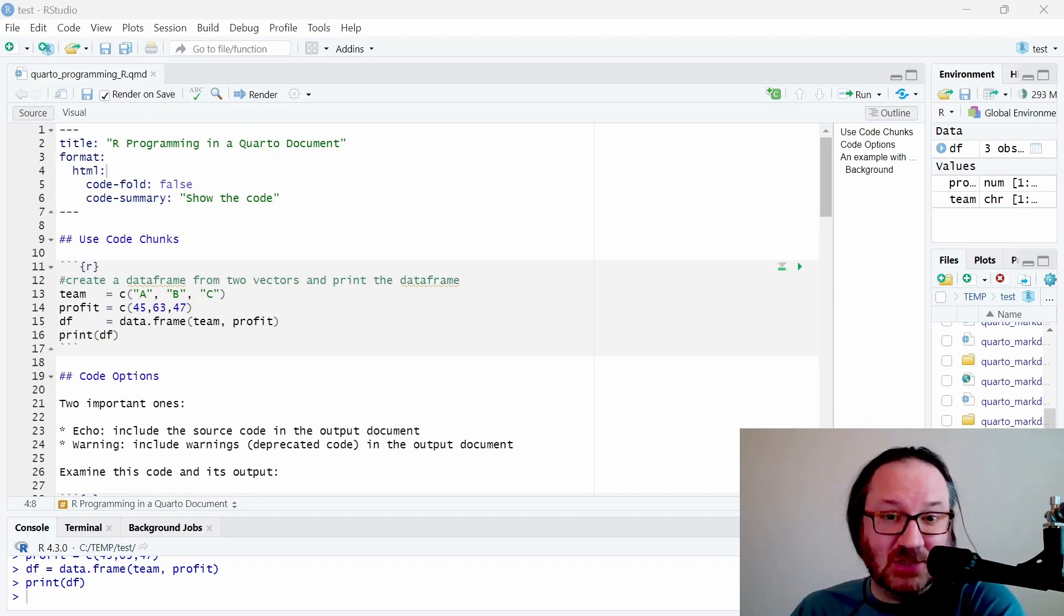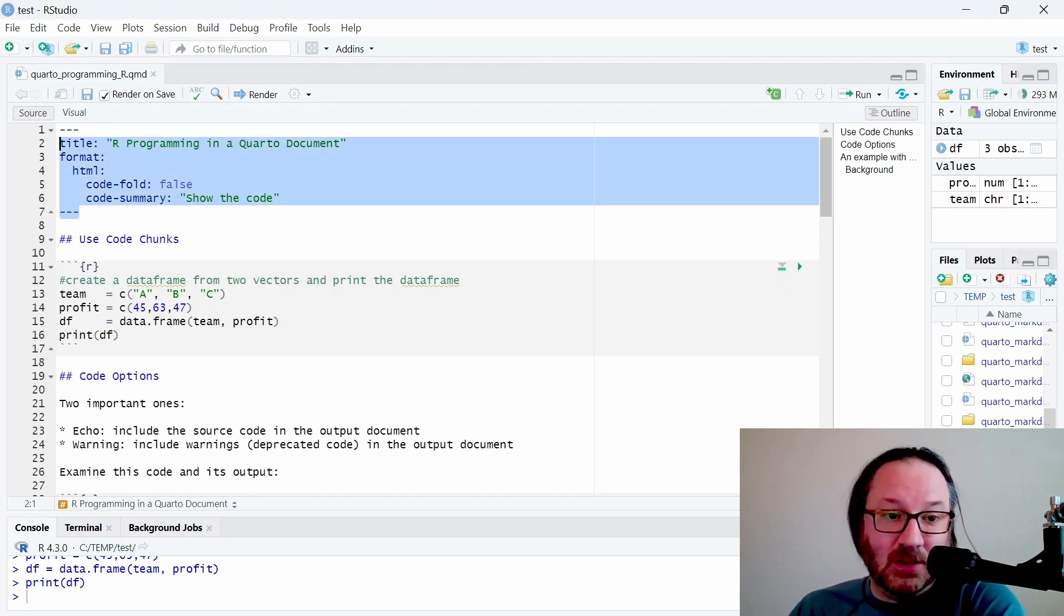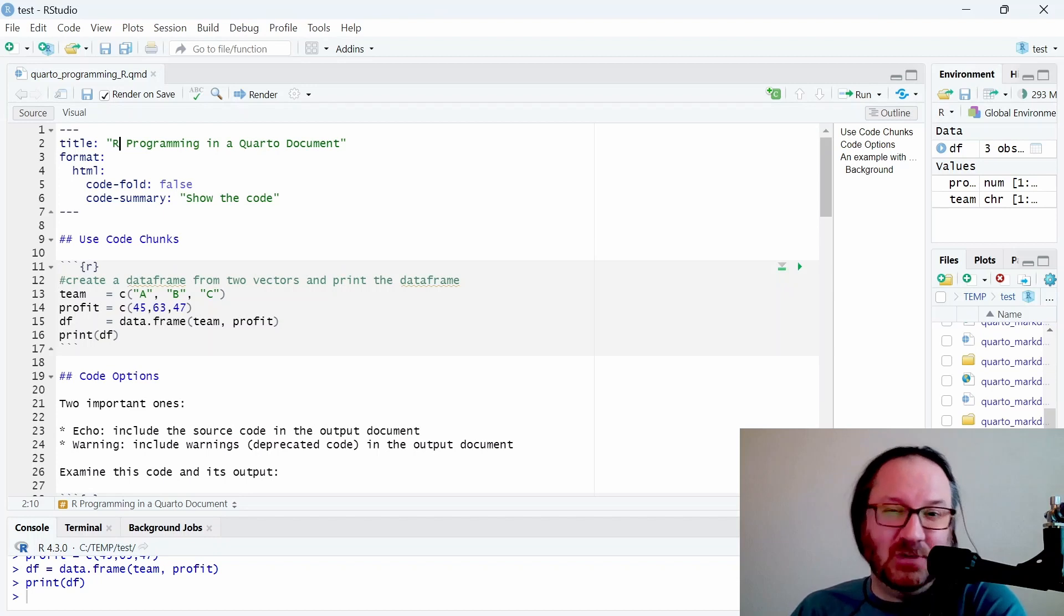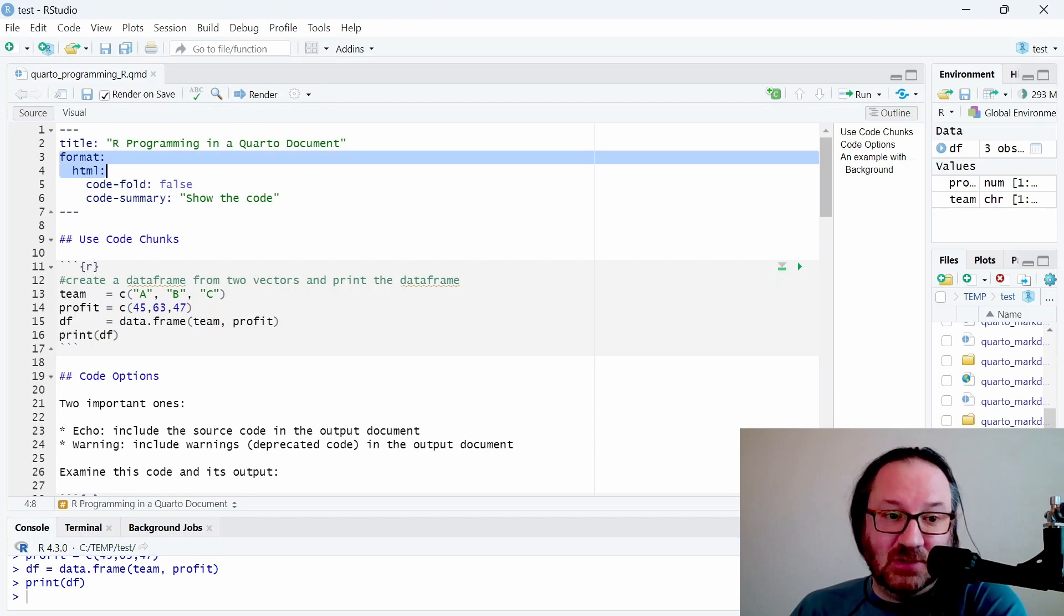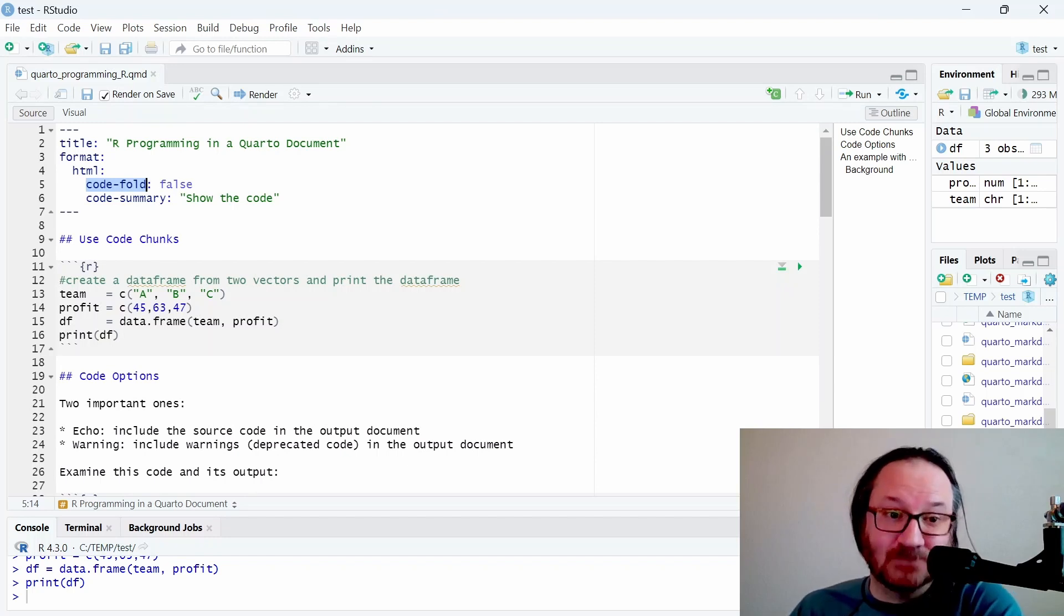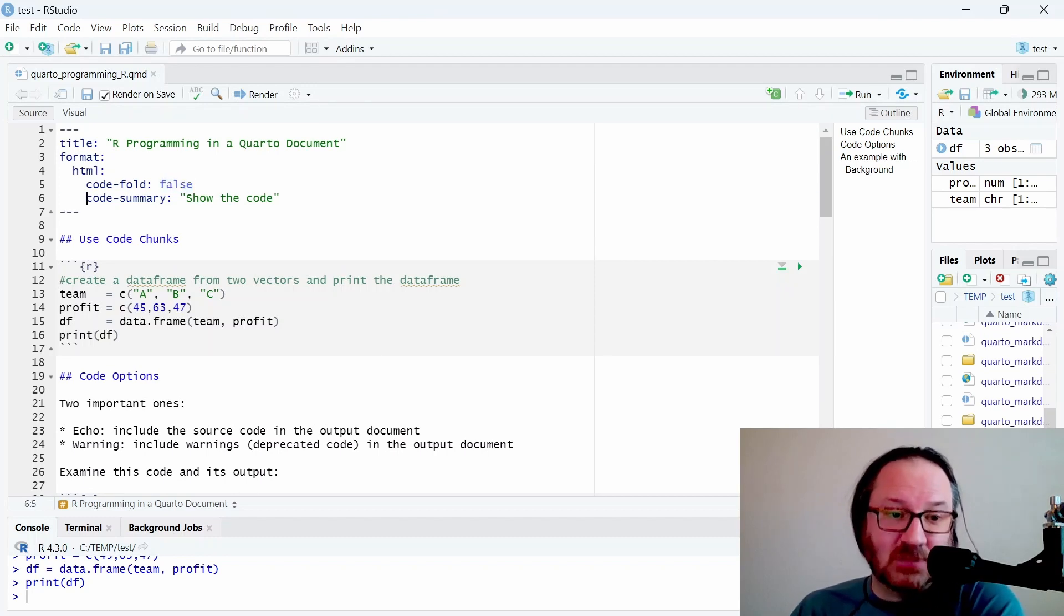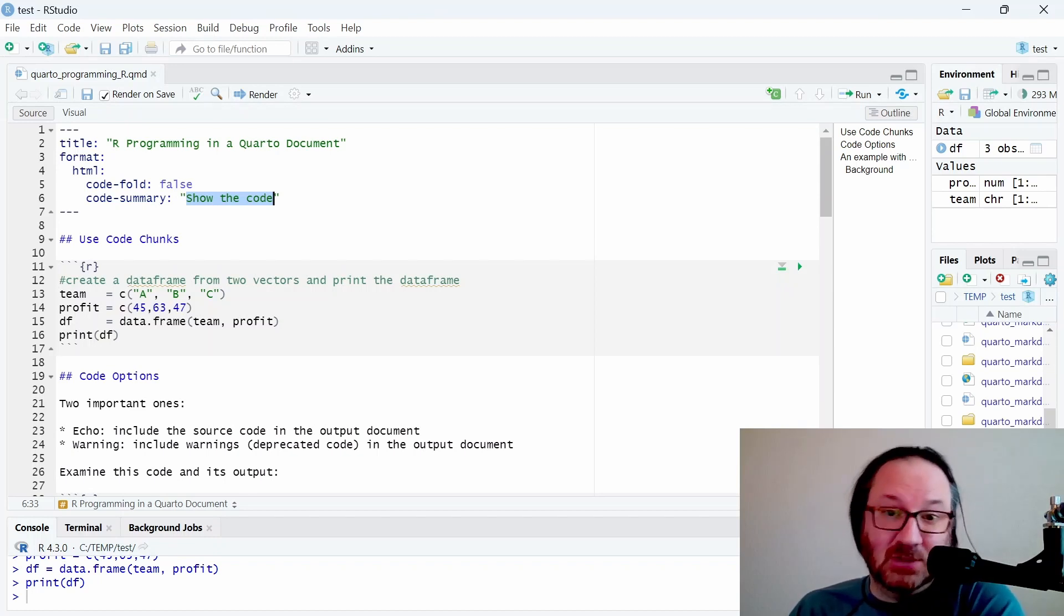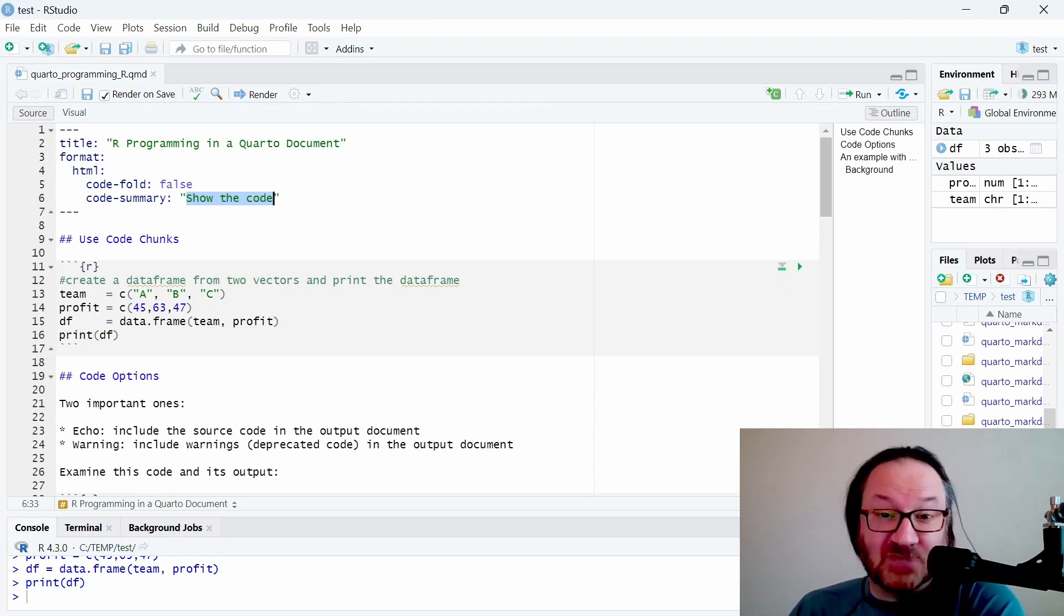Let's go ahead and take a look at the top of our new Quarto document. You'll see that it has a header with our title and the format, which is HTML. This changed to include some information about code folding, which I'll talk about later. Currently this is set to false, so the document should behave like you've seen it previously. There's also a line of code here that says code summary 'show the code', which will allow us to dynamically show and hide the code in the rendered document.